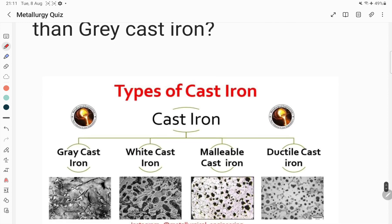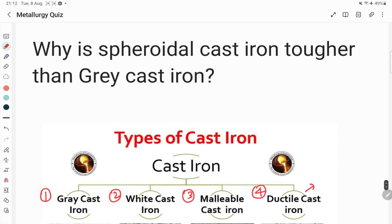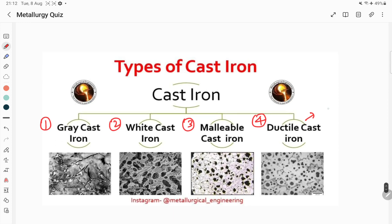There are different types of cast iron: the first one is gray cast iron, second one is white cast iron, third one is malleable cast iron, and fourth one is ductile cast iron. This ductile cast iron is also known as spheroidal cast iron as well as nodular cast iron.